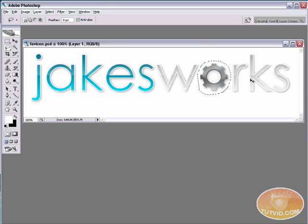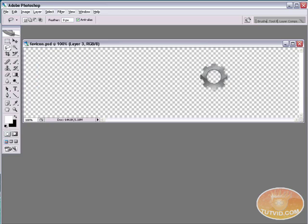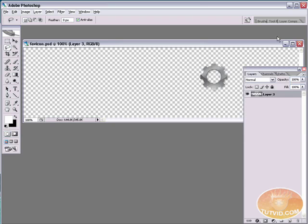I'm just going to ring it just like that. I'm going to hit Command or Control J to pop it up onto its own layer. I'm going to shut off both of the other layers. In fact I'm just going to select and delete them. But here I just have this cogwheel layer.